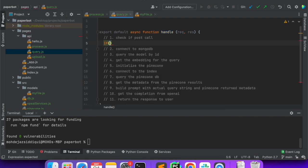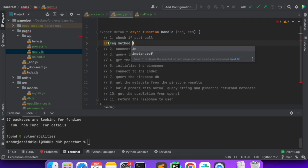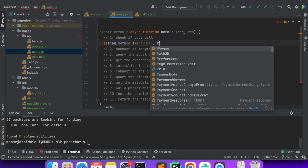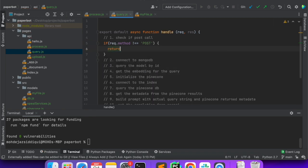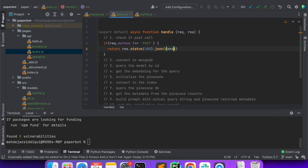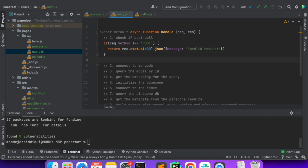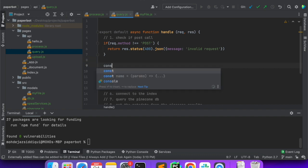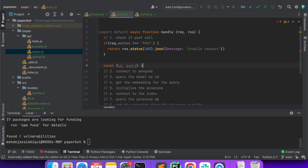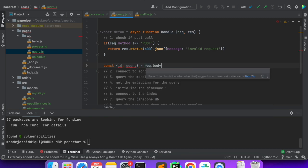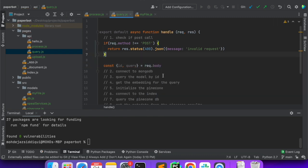We'll say if request.method is not equal to POST, we'll return res.json invalid request. From the POST call we will get the ID and query that the user will post, and we'll get it from request.body. Next is connect to MongoDB.